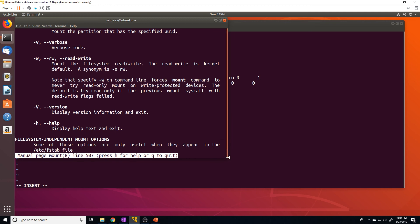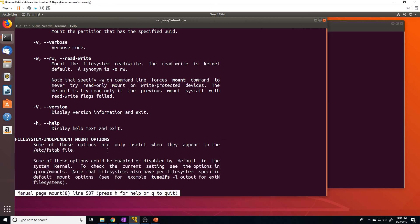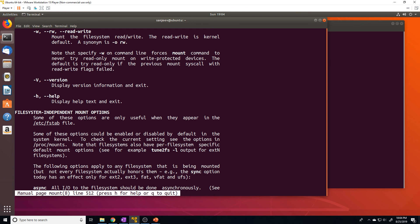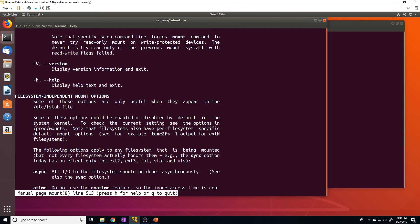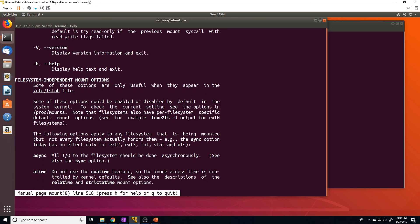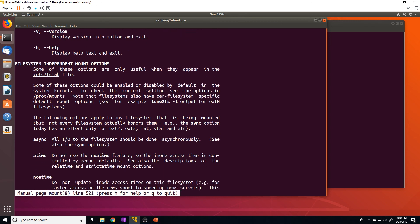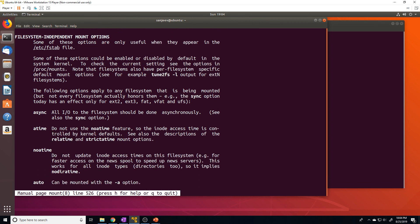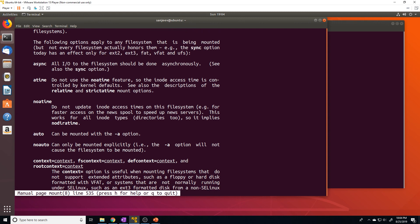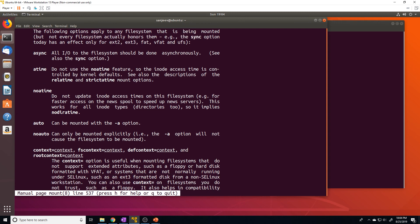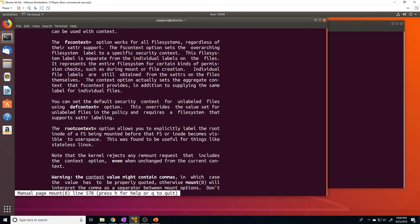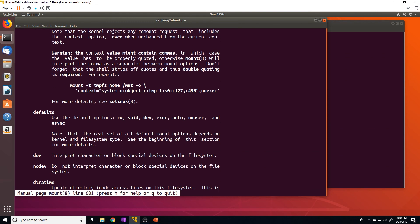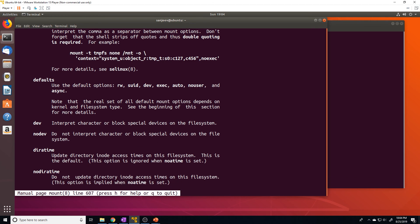Here we go. So we want to come to the file system independent mount options. And I think most of these options are available to you on the /etc/fstab file. So you can do async, atime, auto. What other options? I think you can do, let's see what else. So default is just going to give us these following options. So it's going to be read write. It's going to give us the SUID, the dev, the exec, auto, nouser, and async options.